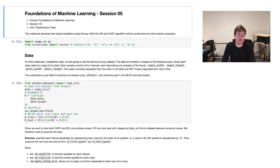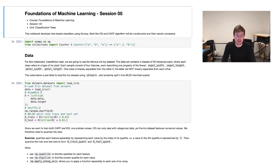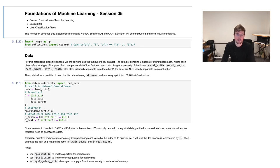Welcome back to the fifth session of the Foundations of Machine Learning Programming Lab. Today we will talk about tree-based classifiers. As you might have learned from the lecture, there are two main algorithms to calculate tree-based classifiers. One is ID3, which is for nominal data, and the CART algorithm is the second one for numerical data. In this notebook, we are going to implement and compare both of them on the same data to see which one might work better than the other.